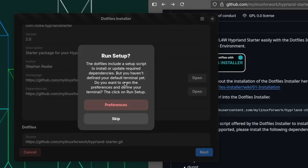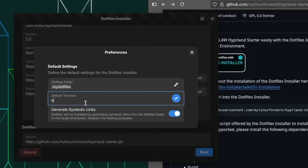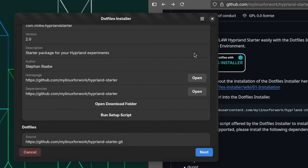The script has detected that the package has a setup script included to install the required dependencies. But you need to add the terminal command of your system first. You can click on Preferences and click on KGX, because this is the command to execute the terminal here in OpenSUSE. Now you can click on 'Run setup script'.